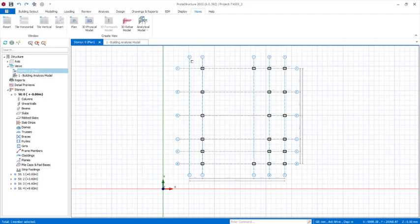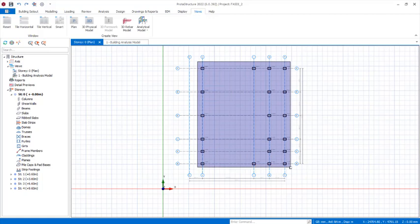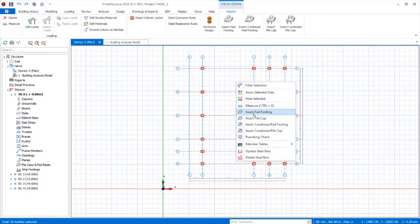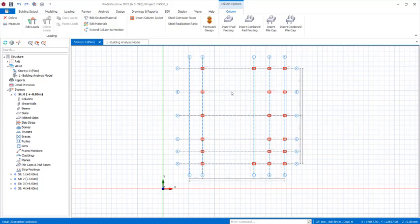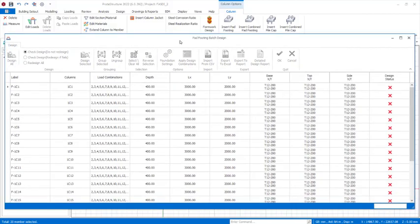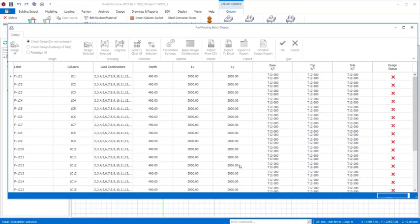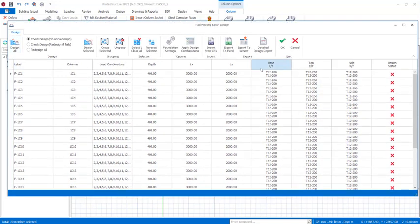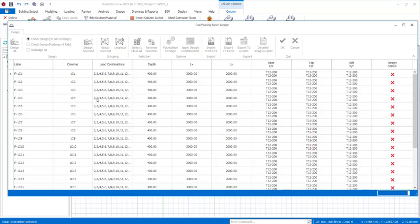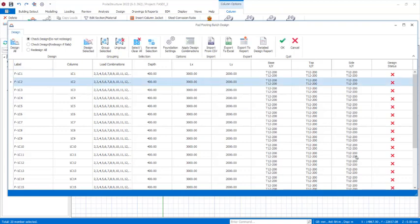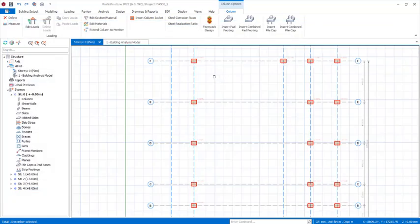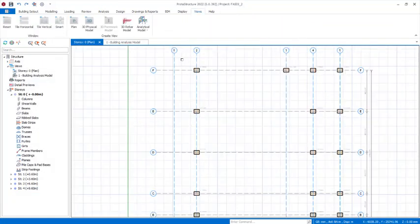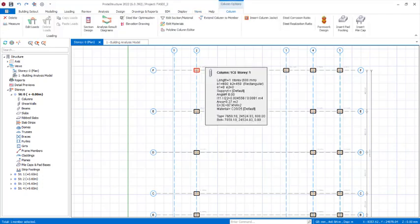In the plan view, select all the columns by dragging a selection box over them. Right-click and choose 'Insert Pad Footings'. The pad footings design dialogue will open after a few seconds. It will design the footings automatically. Alternatively, you can cancel and design them individually by selecting a column, right-clicking, and choosing 'Insert Pad Footings'.